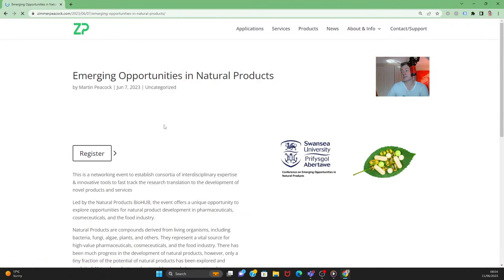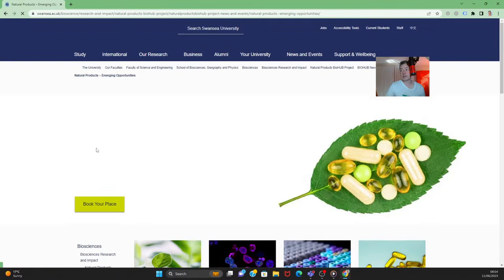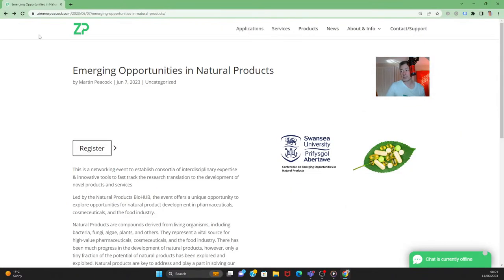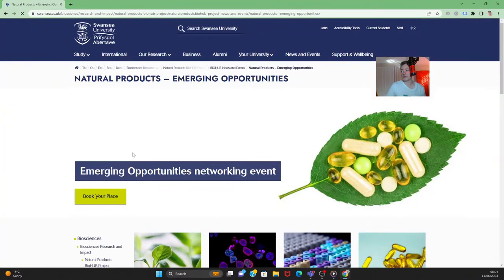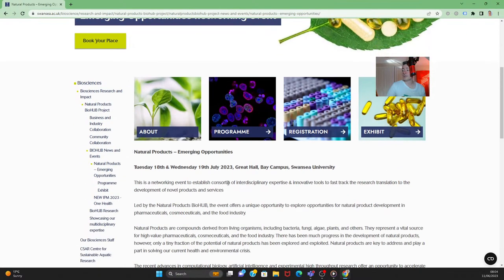Some other news from ZP this week: we're quite tied in with Swansea University and several professors there. They are holding a workshop and summit on opportunities in natural products, and ZP will be attending. We're also promoting that conference — it's in Swansea on the 18th and 19th of July.